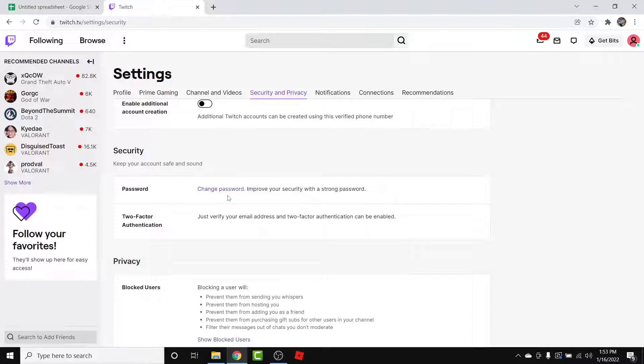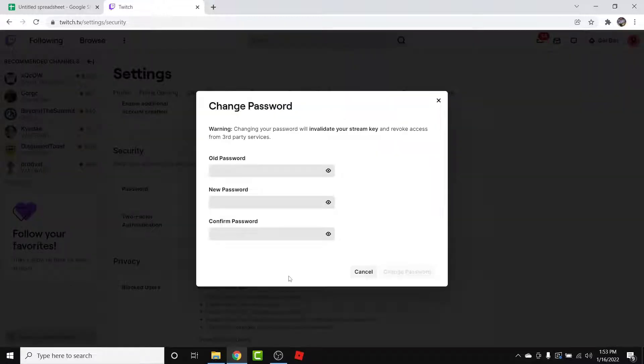Besides the Password option, you'll see an option labeled as Change Password. In order to change the Twitch account password, simply tap on the Change Password option.